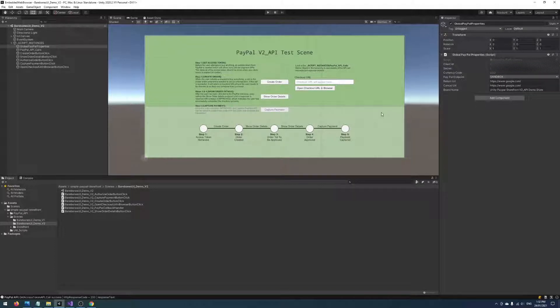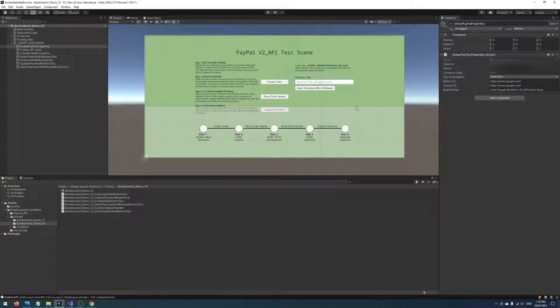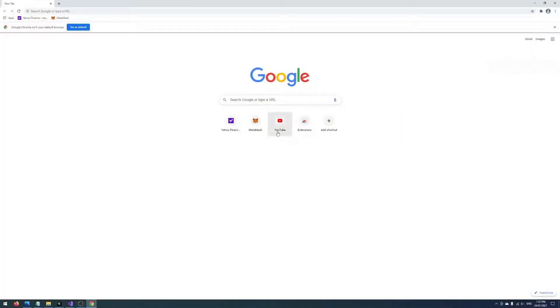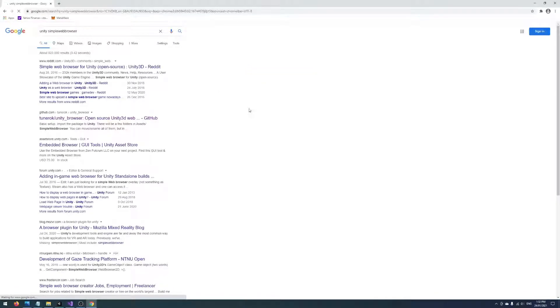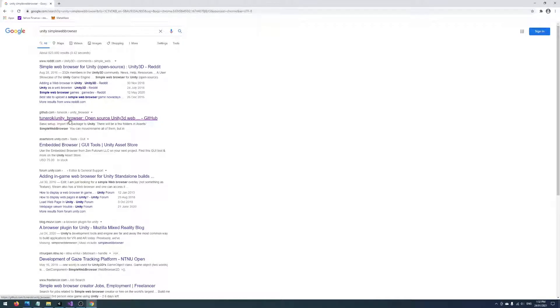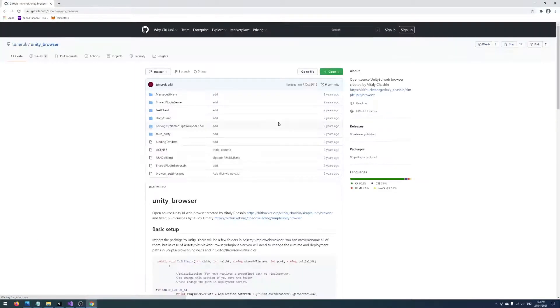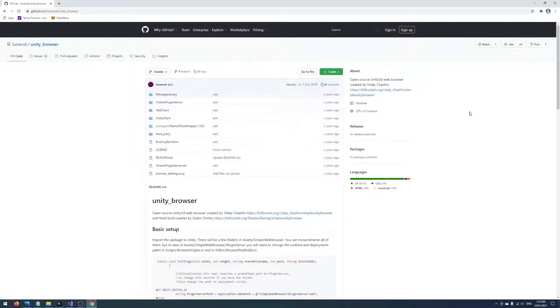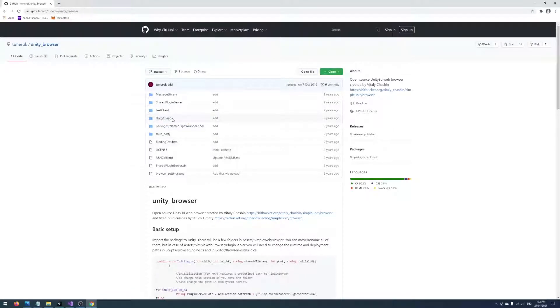So the first thing we'll want to do after that is go and grab a third-party library which contains the code required to embed the web browser. We can get that by going to Google and searching for Unity Simple Web Browser. Then we go to this search result here on GitHub, Tune Rock Unity Browser, and all you need to do is go to the Code and click Download ZIP.